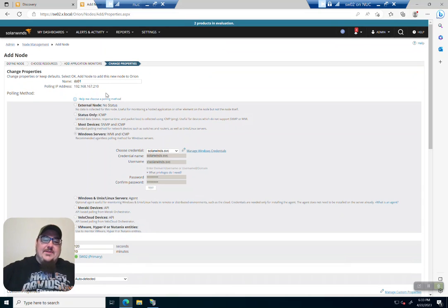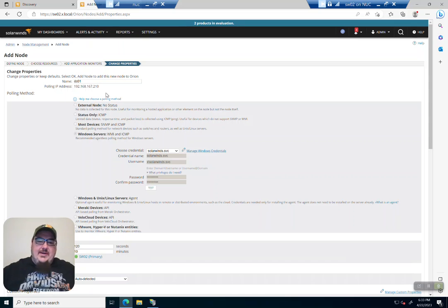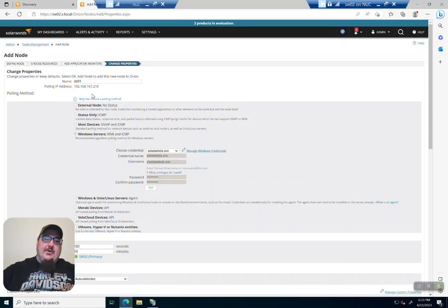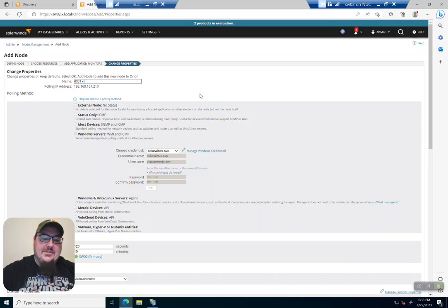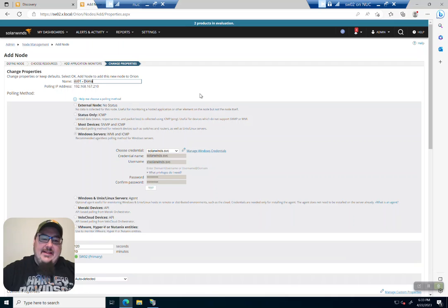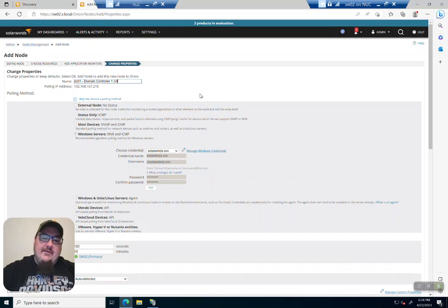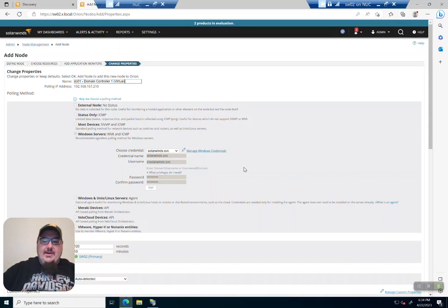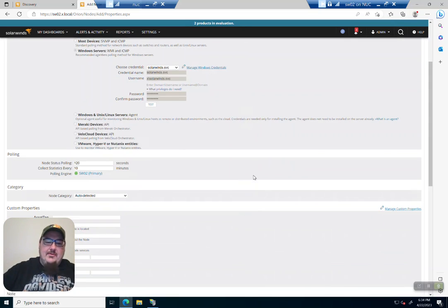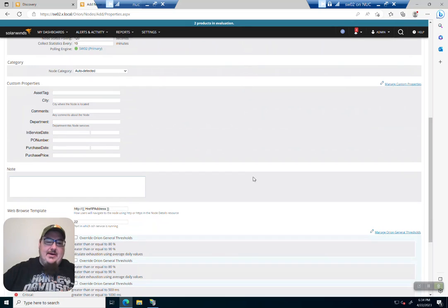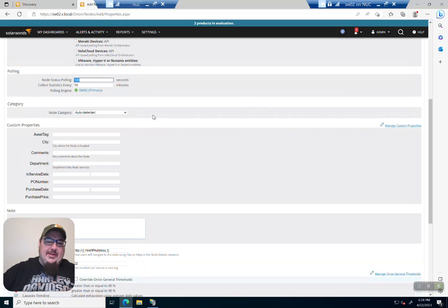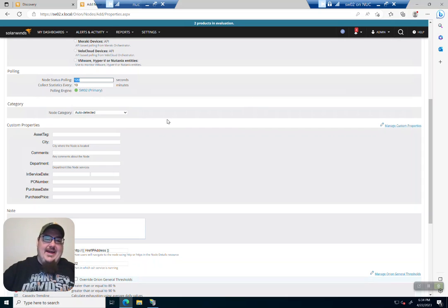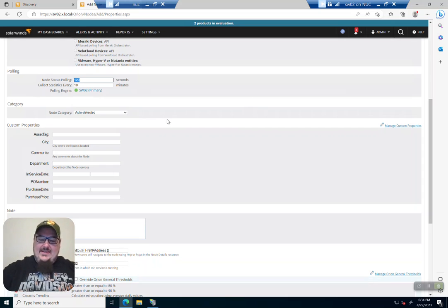And so this is just a quick confirmation, everything we know about the node. So this is DC01. If you wanted to, you could add a description next to it. So we could say like domain controller one, maybe it's virtual. So whatever is going to help you and your team understand what's going on with these nodes. And this node pulling every 120 seconds, that is every two minutes. That's just way too often.